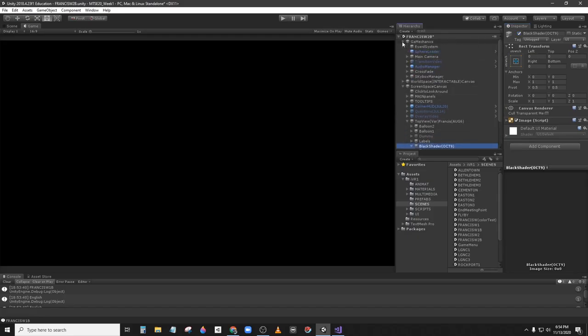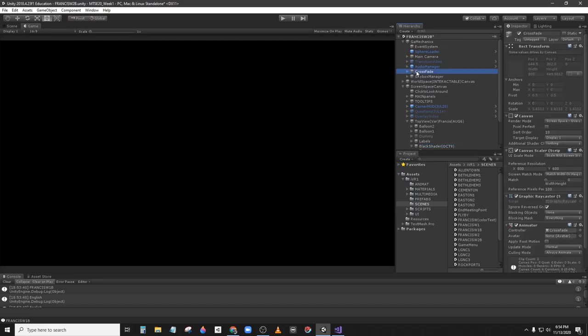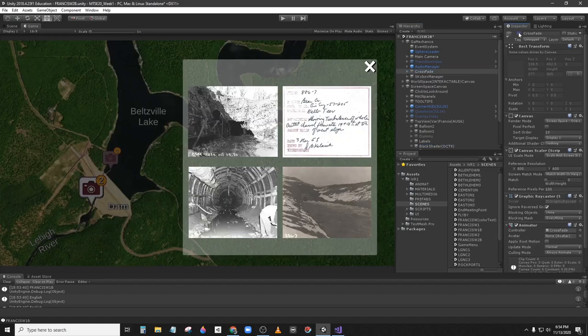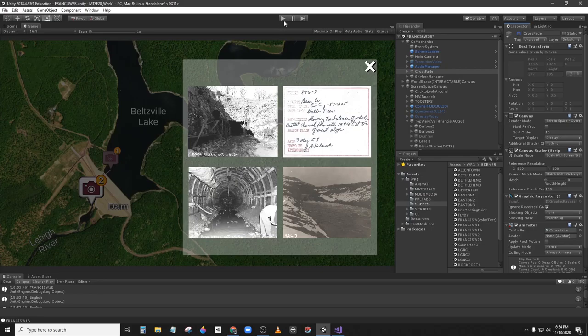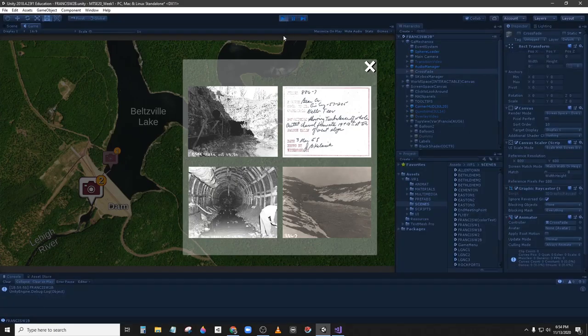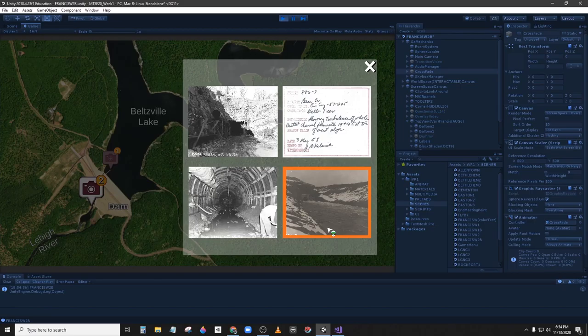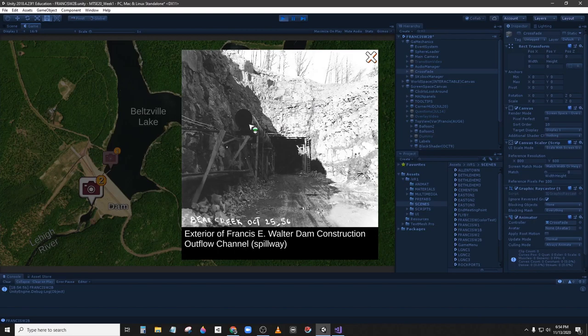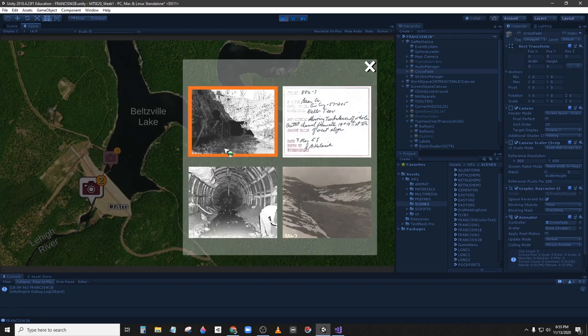For now we can turn off the crossfade just to see the photos. And if we hit play to test and see what the issue is we can see that this is in English.